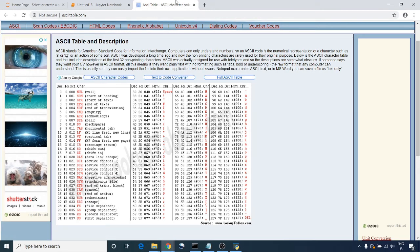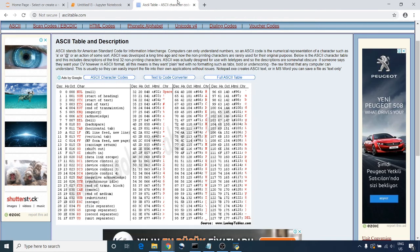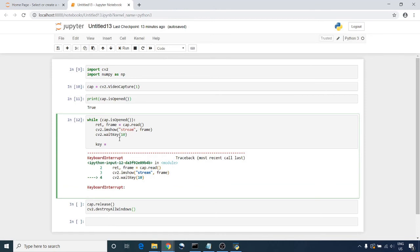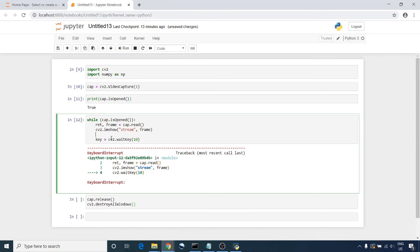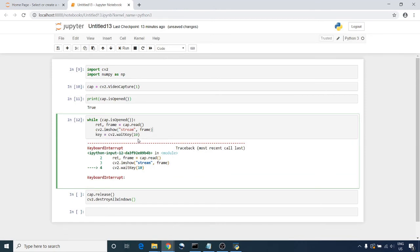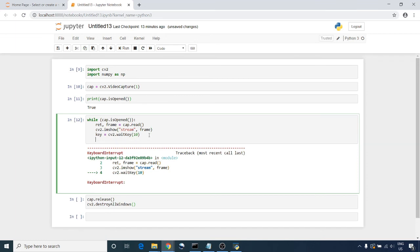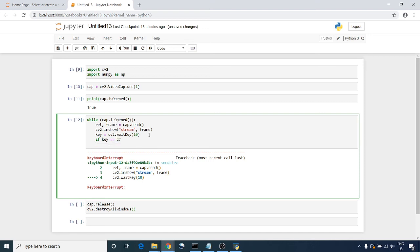So I'm going to use this 27. I'm going to receive a key. If this key equals 27, then break the loop.